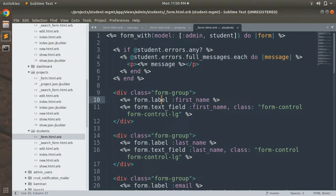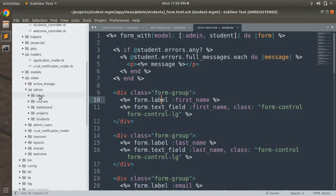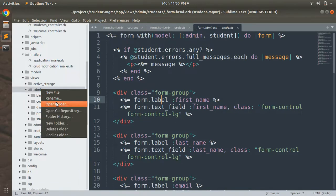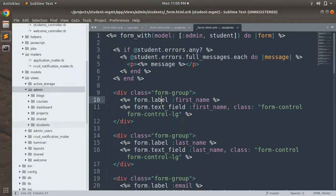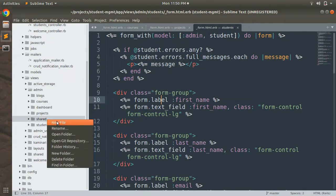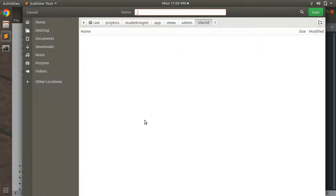So as the first step, you need to create a shared directory inside app/views/admin. Here you can see we are at the app/views/admin directory. Just right-click on the admin folder, create a new directory, and name it 'shared'. Inside the shared directory, create a partial and name it underscore error dot html dot erb, because we are going to use this partial for displaying errors on the resource forms.